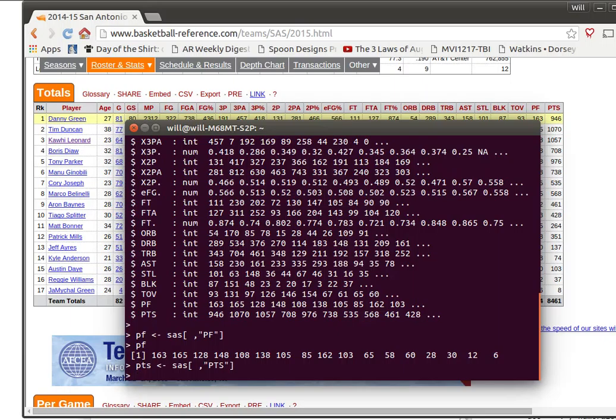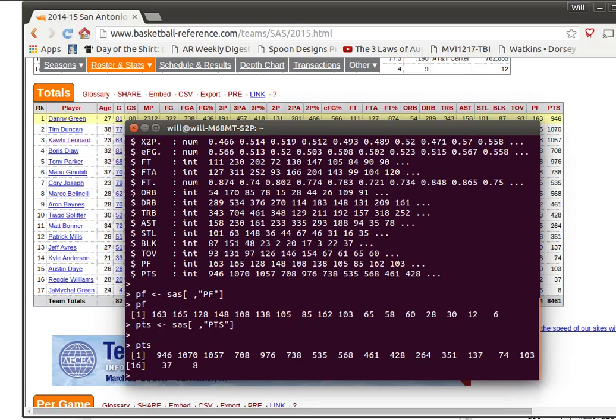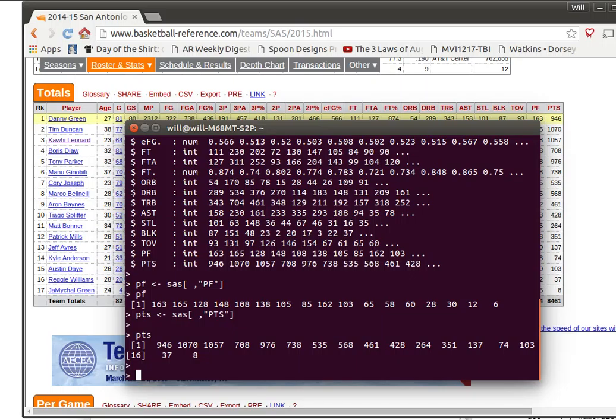So now I've got those two objects. If you want to look at points, there they are, the points for each of the players.